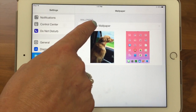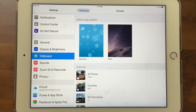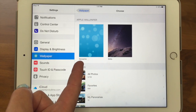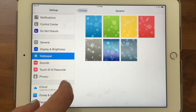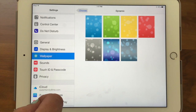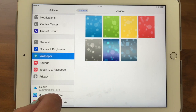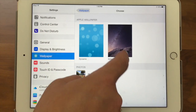If I tap on 'Choose a New Wallpaper,' we have several different options. The first one is called Dynamic — if I tap on that, these actually move around. It came out with iOS 7 and everybody thought they were really fun. They do drain your battery, and a lot of people got vertigo — it makes them sick. So you can test these out and see if you like them.